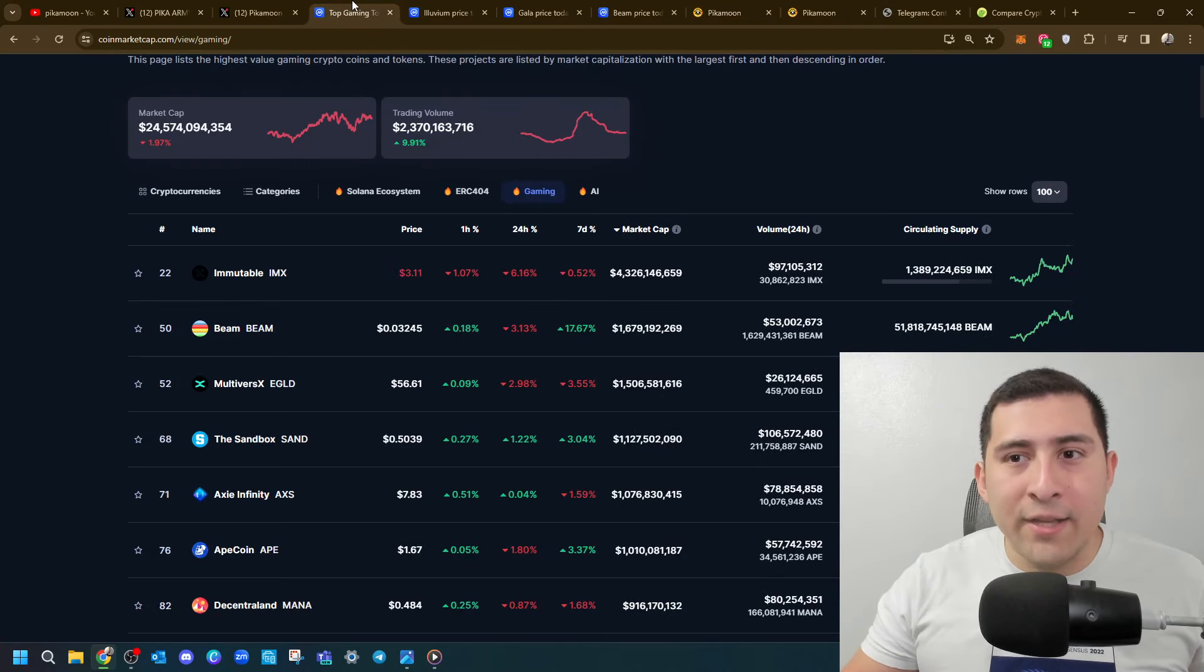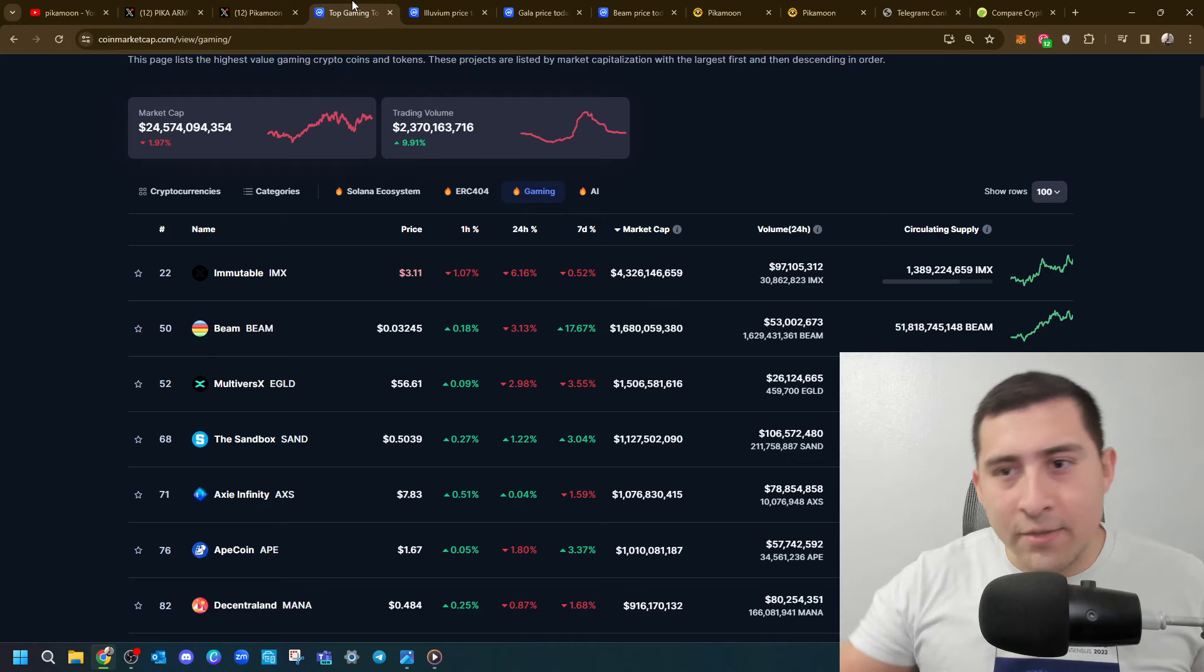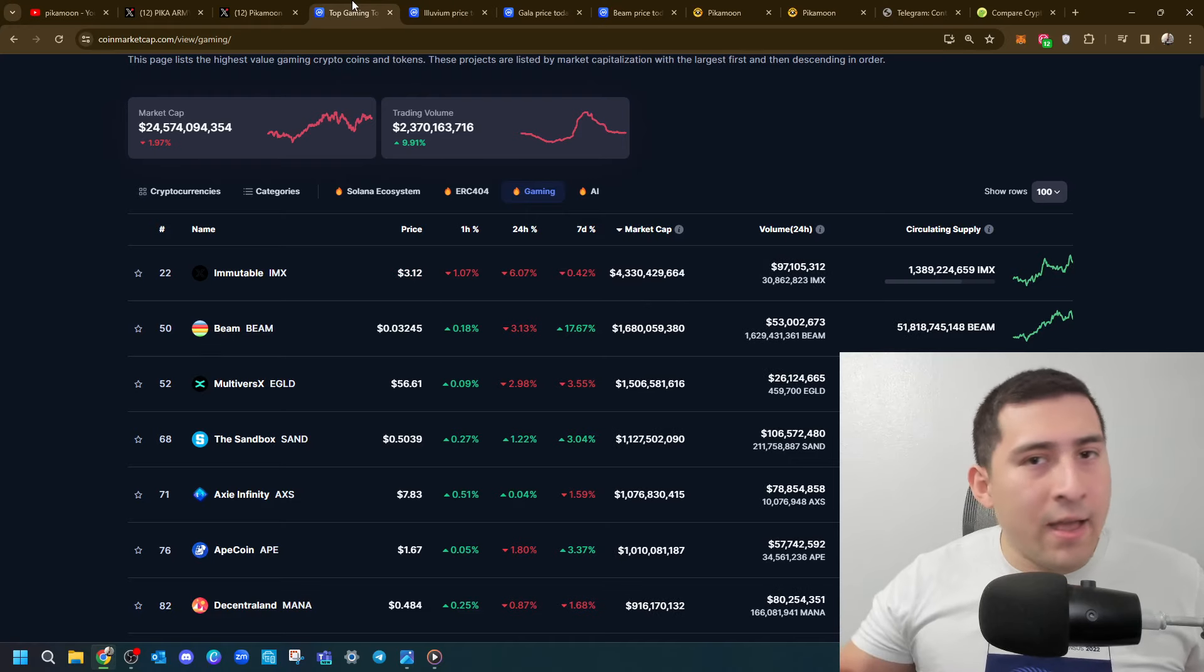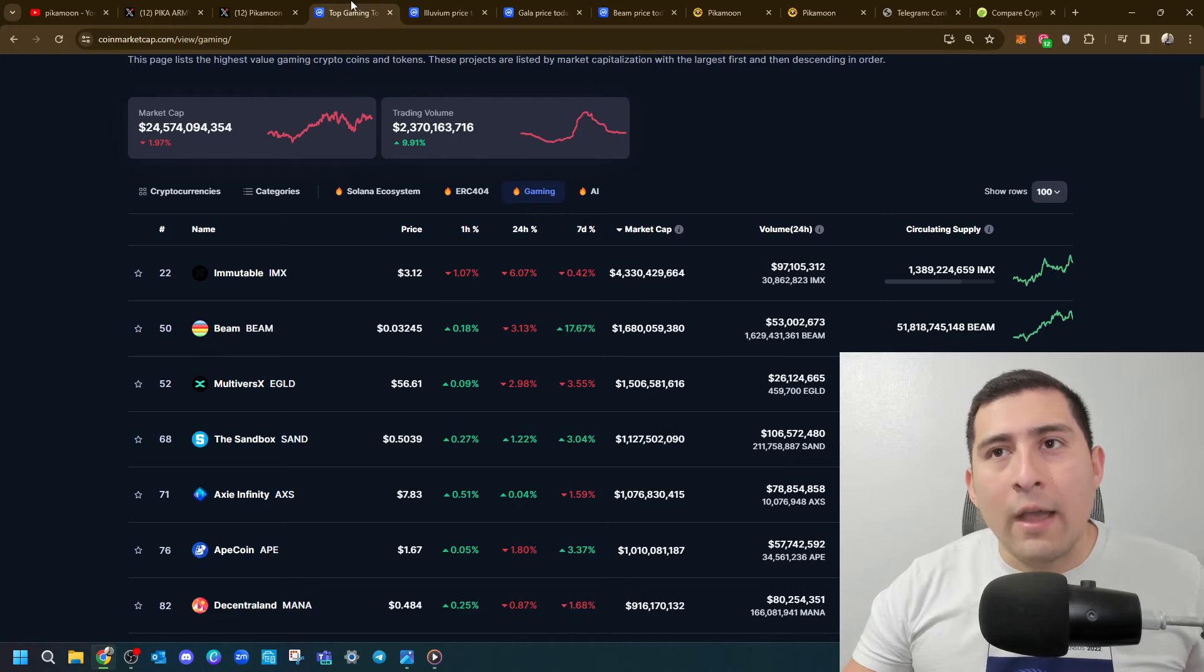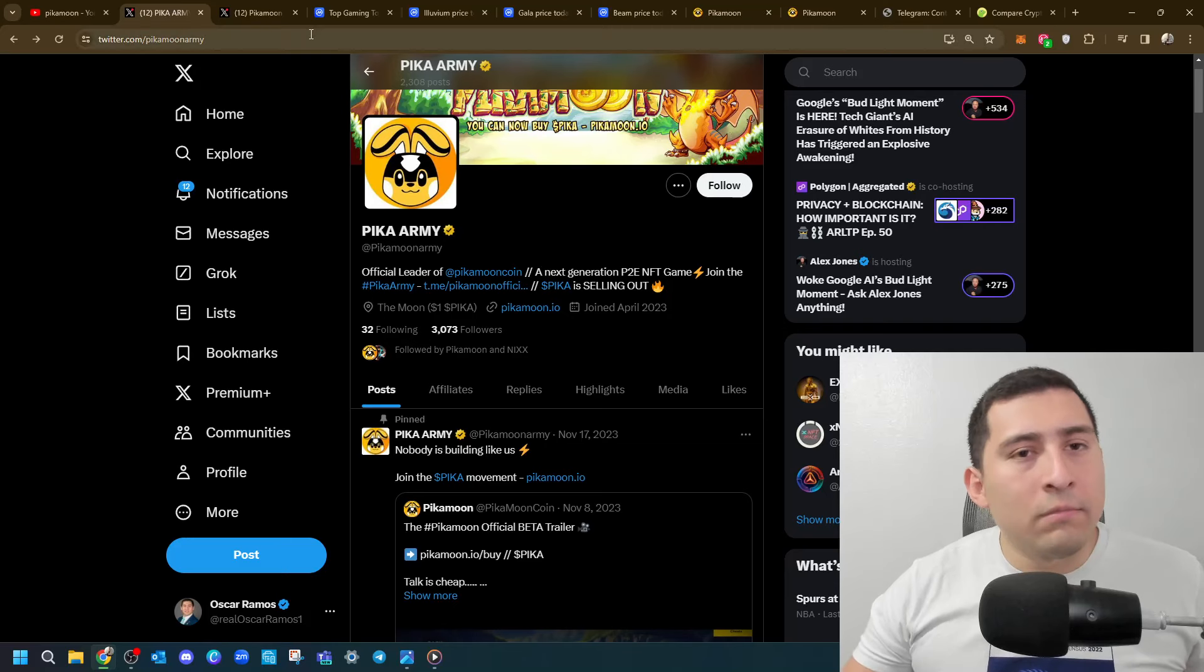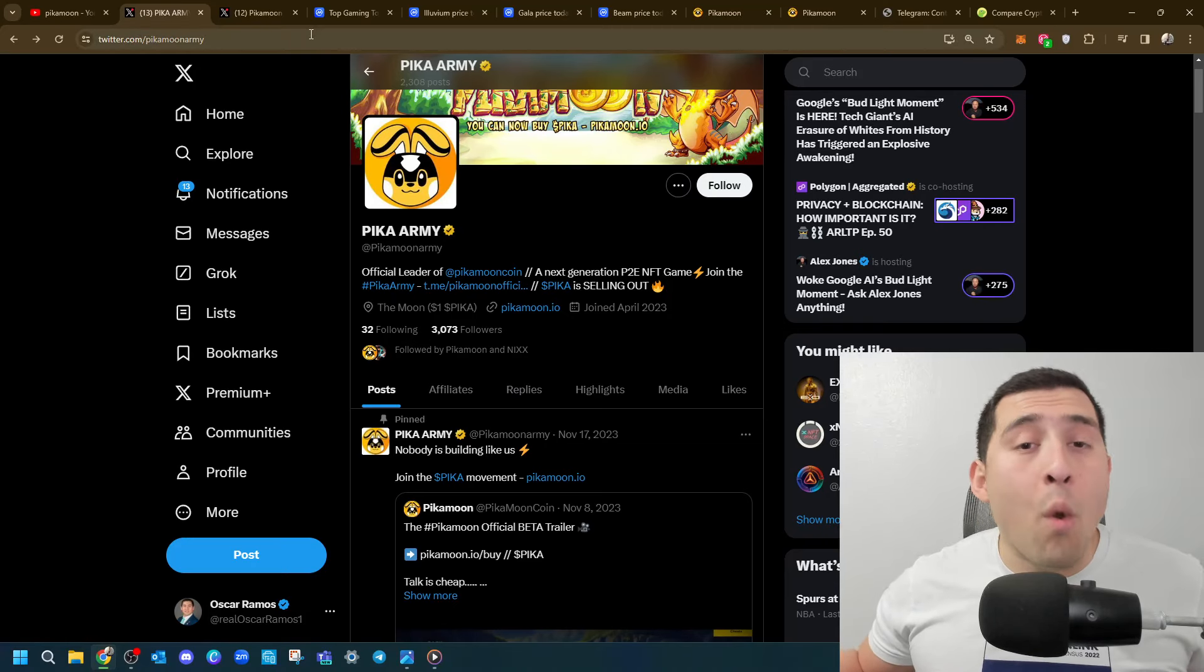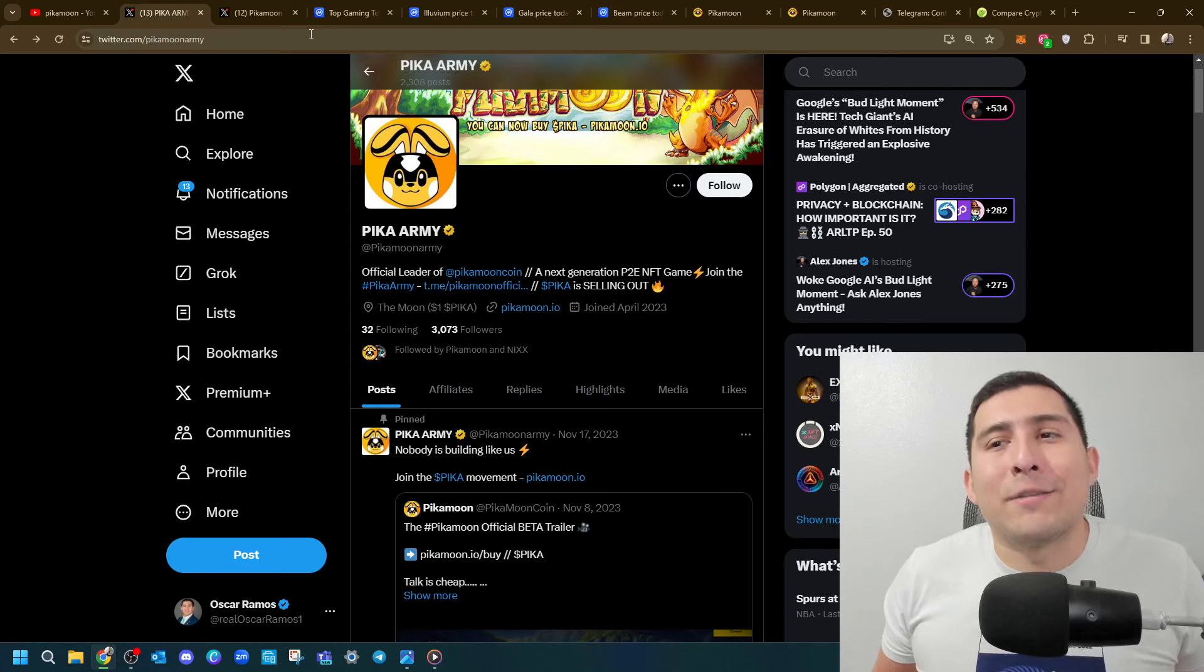Here, IMX, Beam, Axie, Sandbox, ApeCoin, Mana, and the name goes on and on. Where can Pikamoon, Pika army, put themselves into once they're launched, once they're officially live?